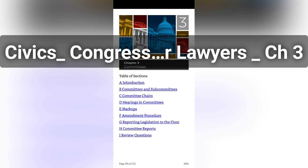Chapter 3, Part B: Committees and Subcommittees. There are three types of committees in each chamber. Standing committees in the Senate and House are permanent and have a defined legislative jurisdiction under Senate Rule 25 or House Rule 10, respectively.